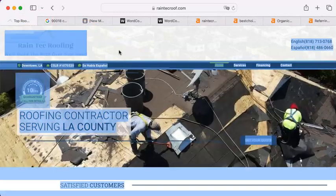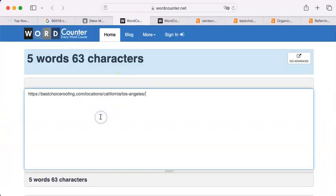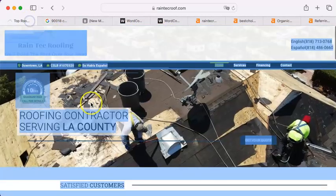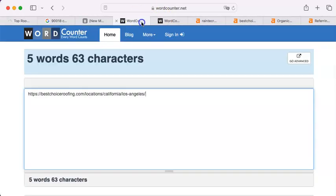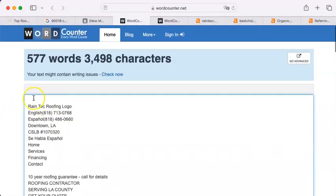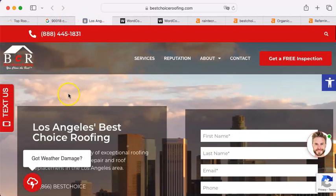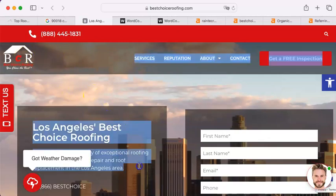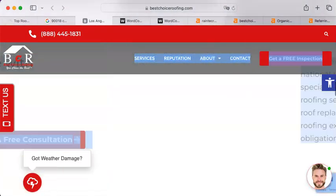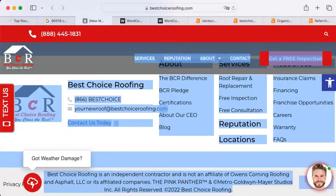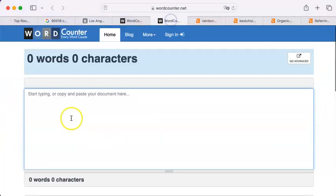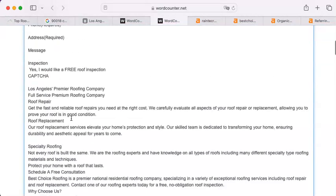I'm going to take your website. I'm going to cut and paste it into this word counter. 577 words for RainTech Roofing. Now I'm going to do the same to them. 1471 words.